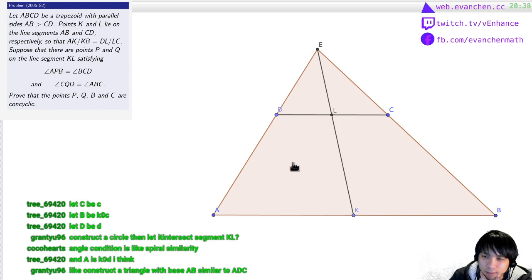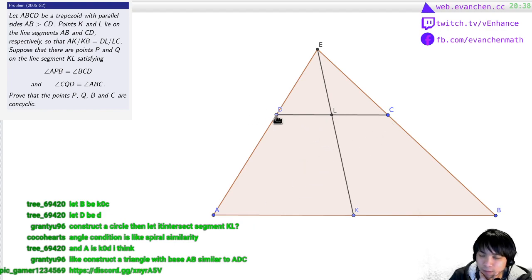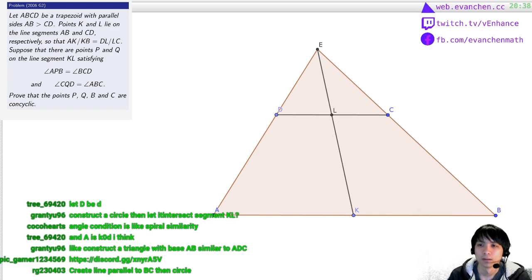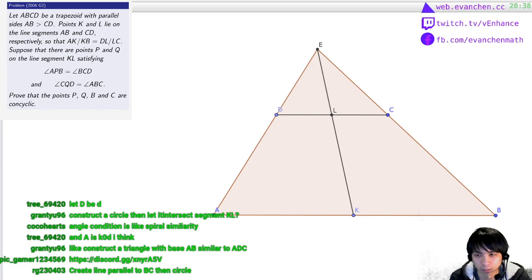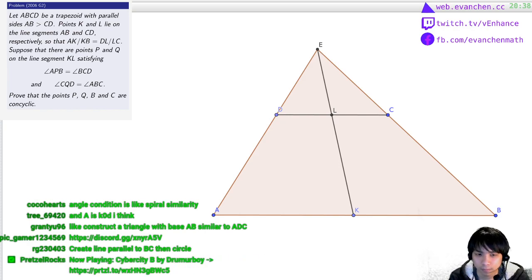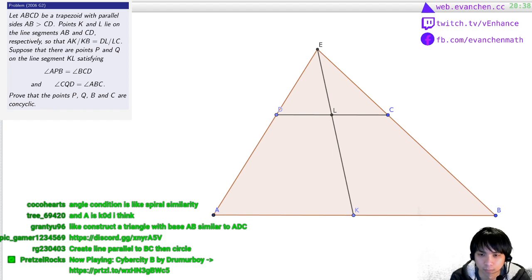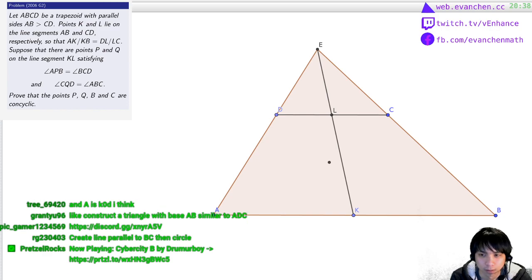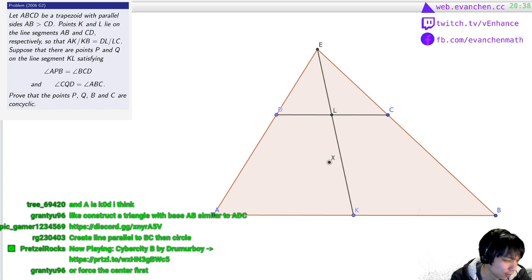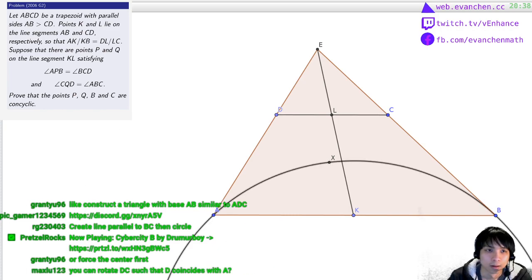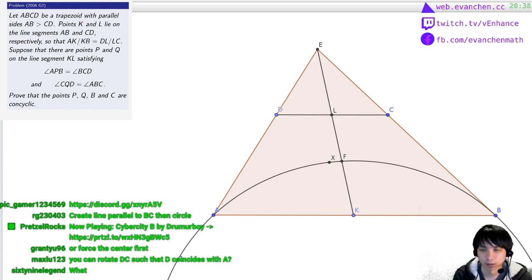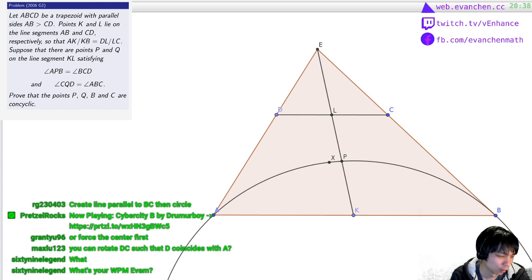How do I write that in code? So there's a spiral similarity that sends D to A and C to a random point. It's centered at B. You can rotate DC such that D goes to A and C goes to X — a spiral similarity such that D goes to A and C goes to X. It's just really annoying to type into the GeoGebra input bar.